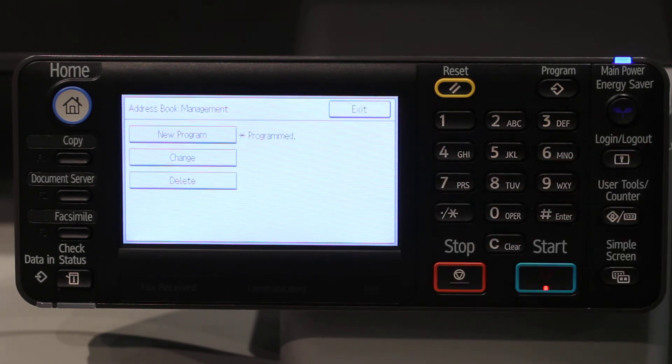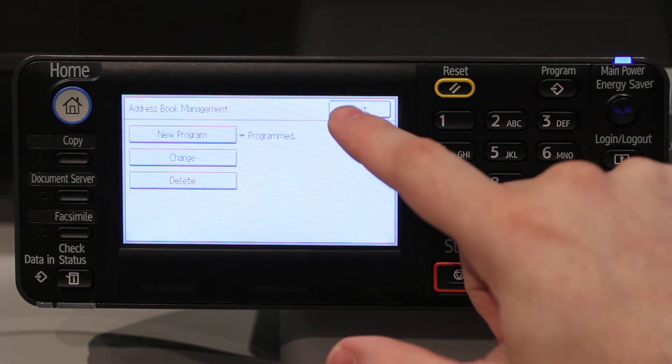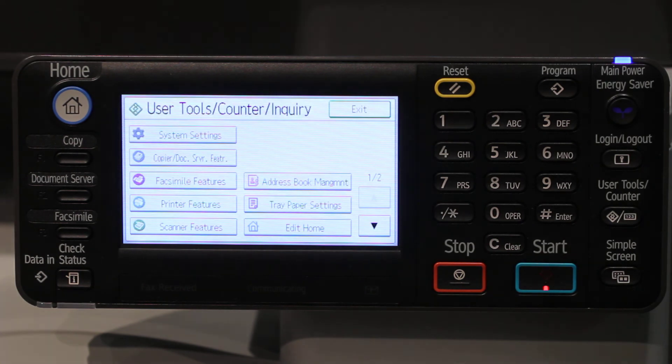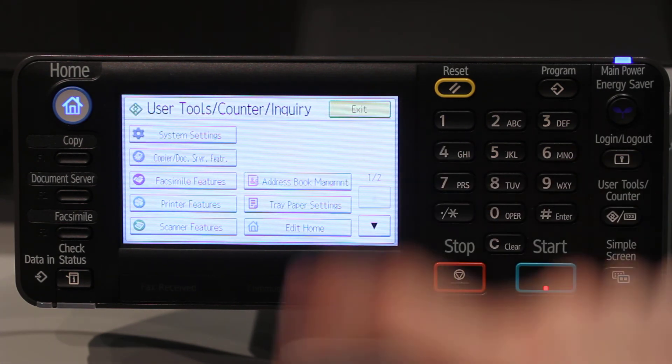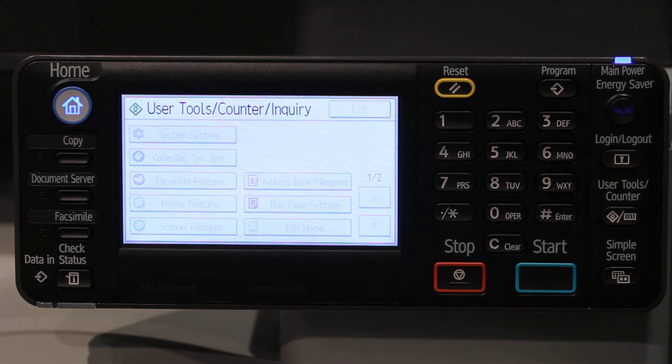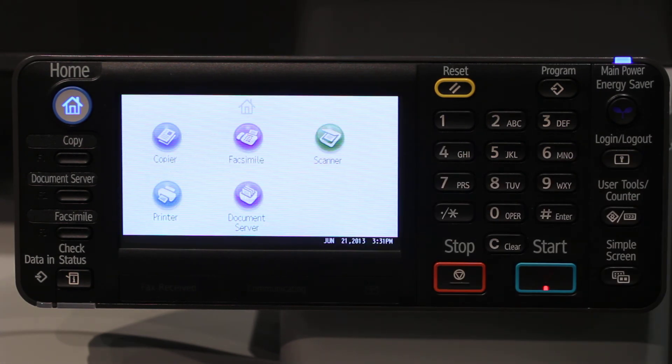Then touch Exit, and Exit again. Your fax destination has been programmed.